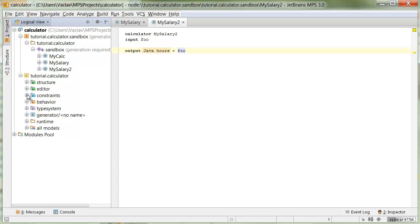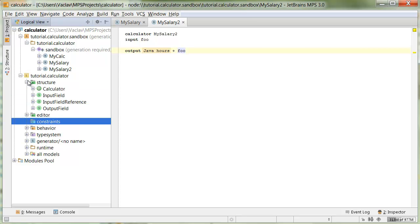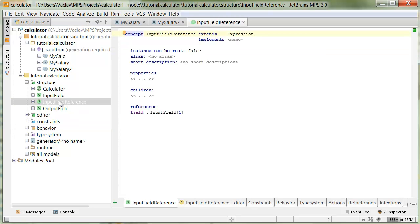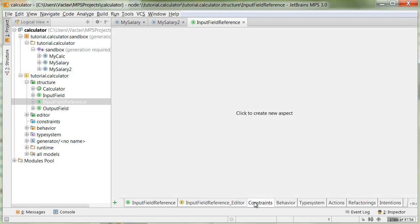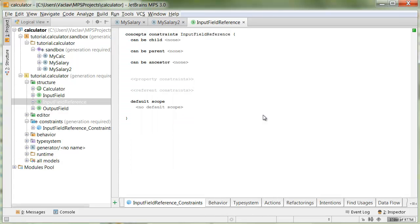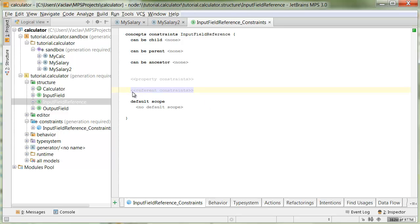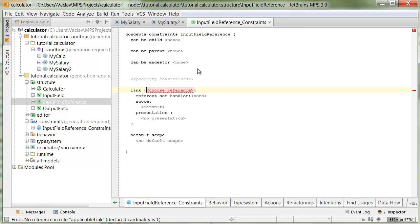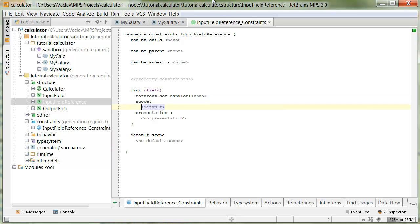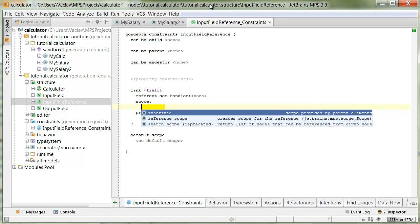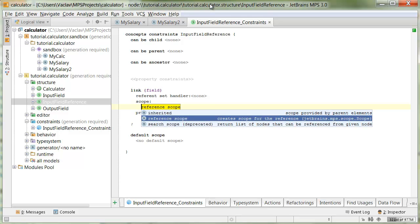We need to specify constraints for the input field reference so that it only points to input fields within the same calculator. We create new constraints, and in the reference constraints part, we'll constrain the link pointing to field, so to the input field. There are currently two ways to implement scope: inherited and reference scope. Let's start with reference scope since it's a bit easier for simple cases like this one.